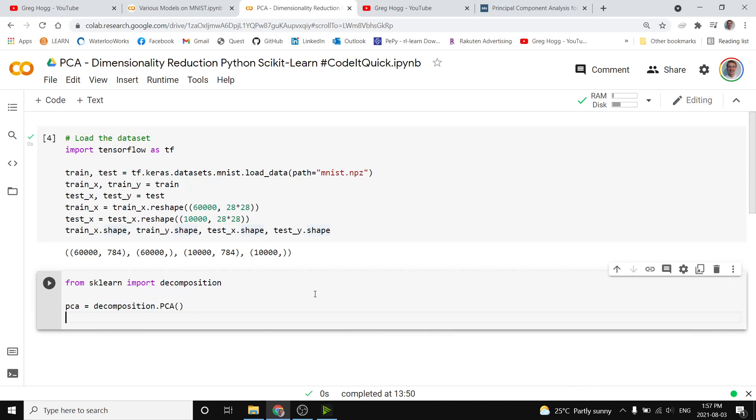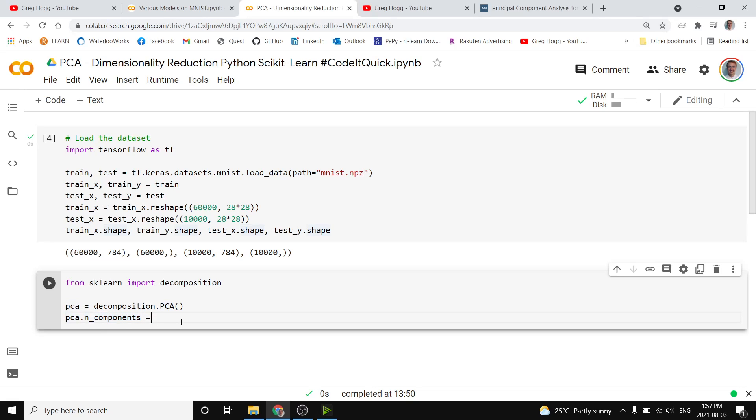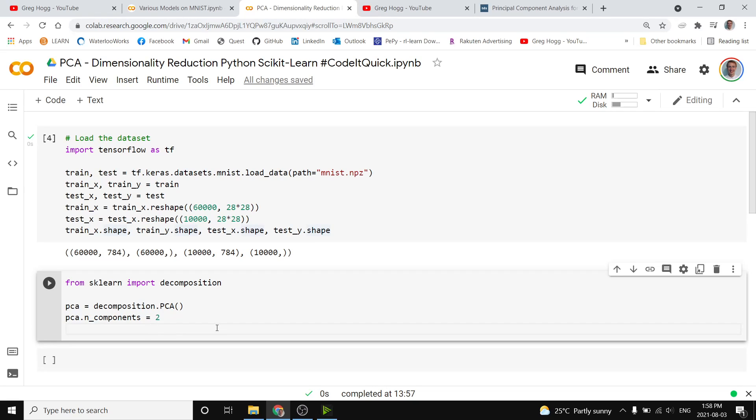To specify the number of dimensions we want to convert to, say go down to 2 or 4 dimensions, we just do PCA dot n components is equal to whatever number, and so we'll change this into 2. That way we can actually graph the information and see where they separate.